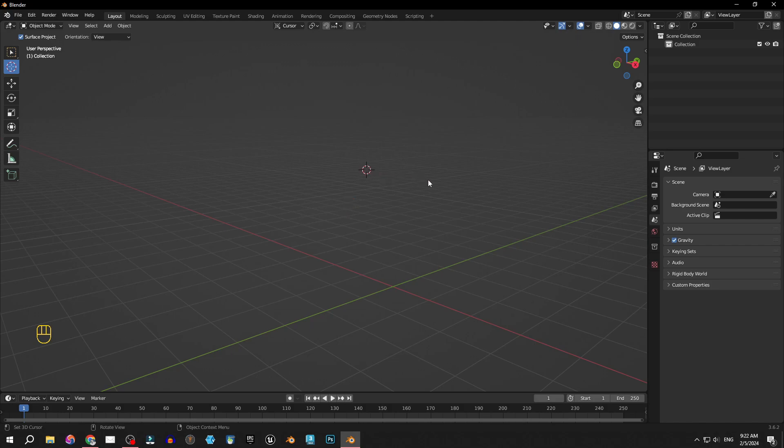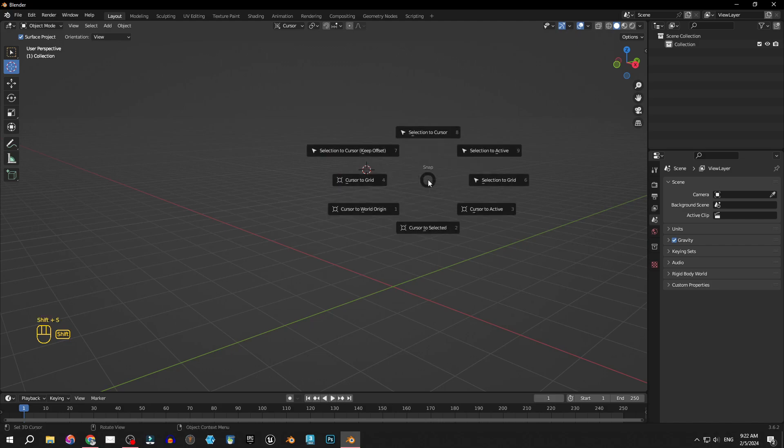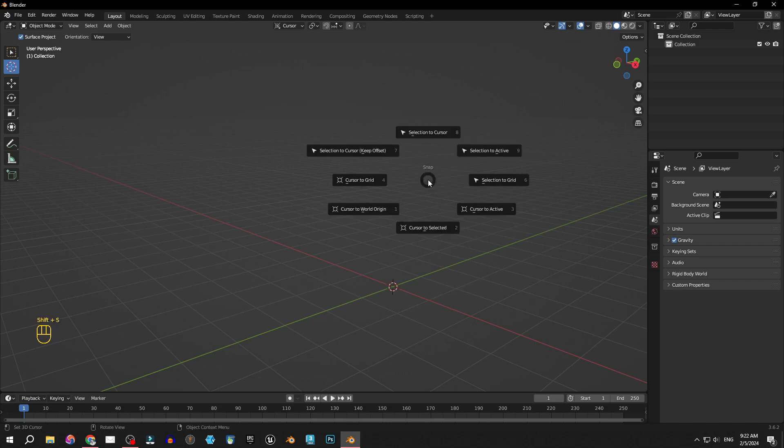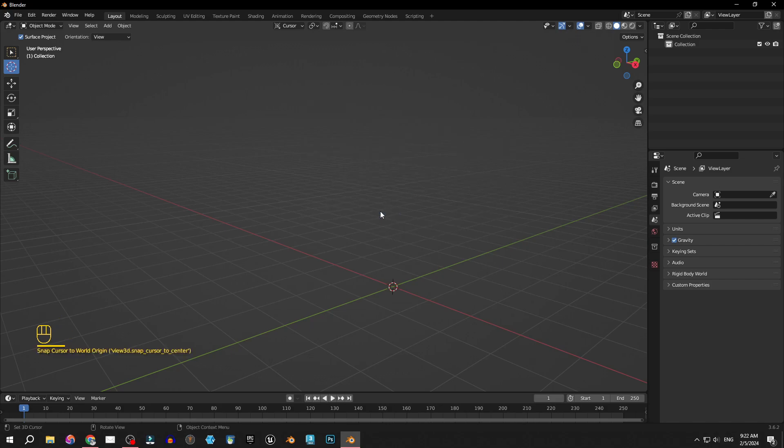...is by holding Shift and pressing S. Next, press W or you can select this option: Cursor to World Origin. It's the same thing. Voila! You can see the cursor snaps right back to its default position.